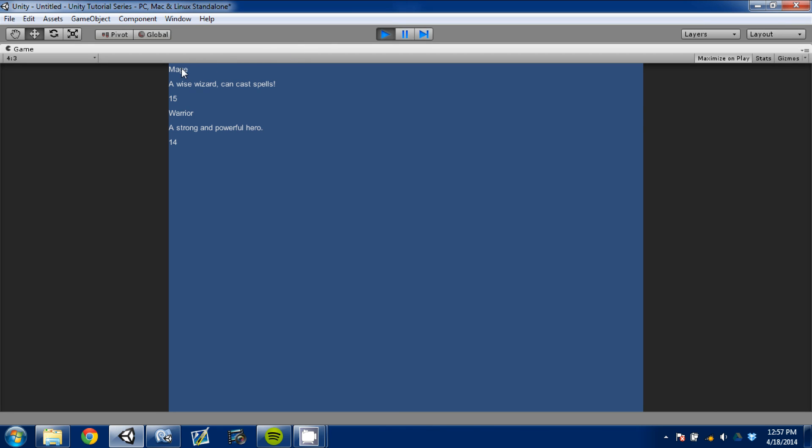But here we go. So we have our mage. We have a wise wizard that can cast spells. And its intellect is fifteen. A warrior, a strong, powerful, and fourteen.